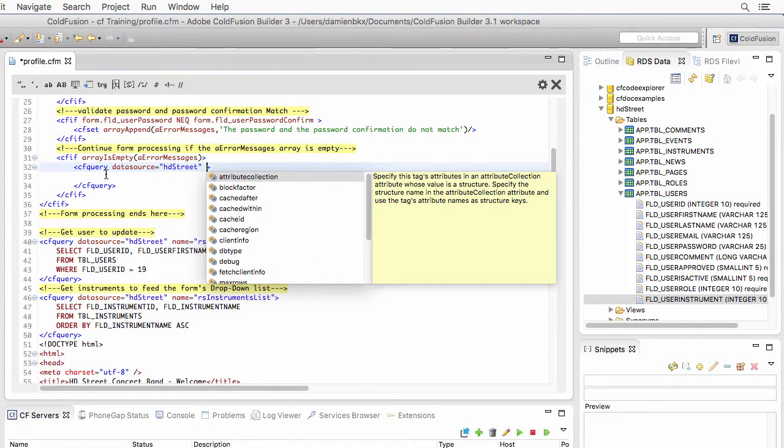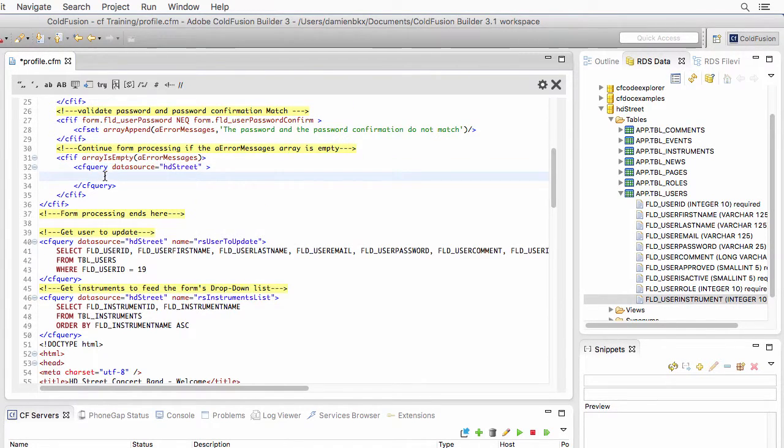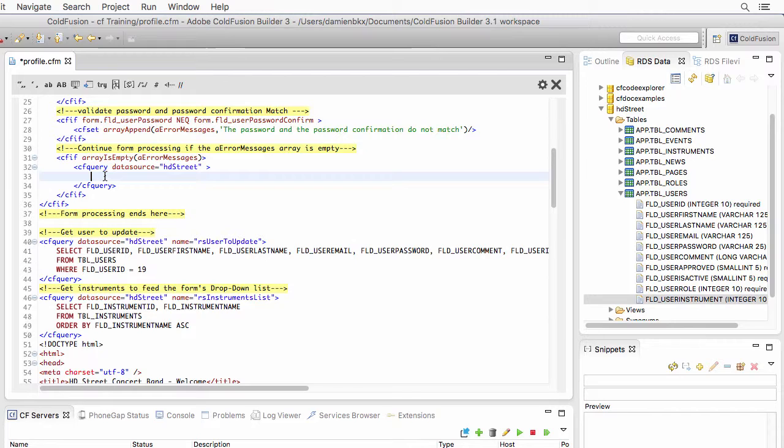Now here, I don't have to specify a name because actually, I will give some kind of an order to the database. I won't use that query to select data, to retrieve data from the database. So I don't need a variable to store whatever comes back from the database. But if you want to specify a name, you can. But it's not mandatory.